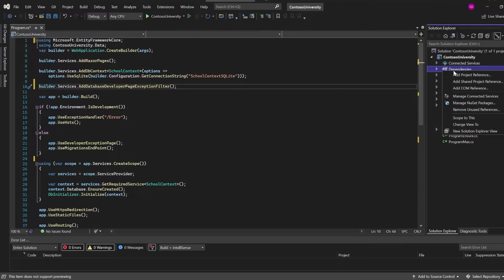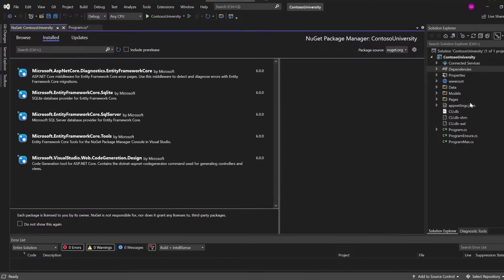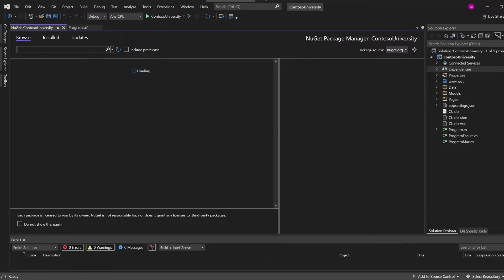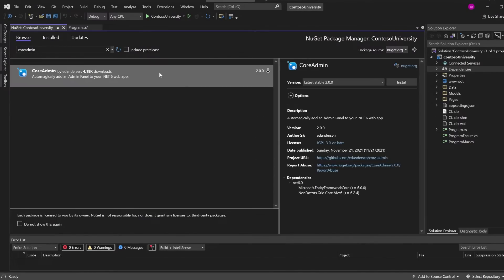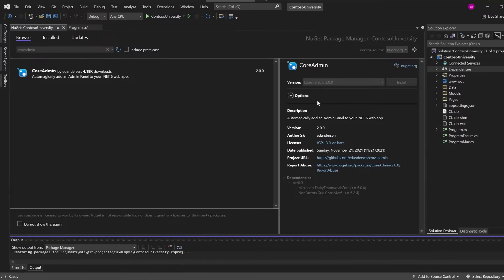The first thing we need to do is go and add the NuGet package. Over here on the right, we'll right-click on References to add a NuGet package. We can search for Core Admin like so, and here we are. We can install it.